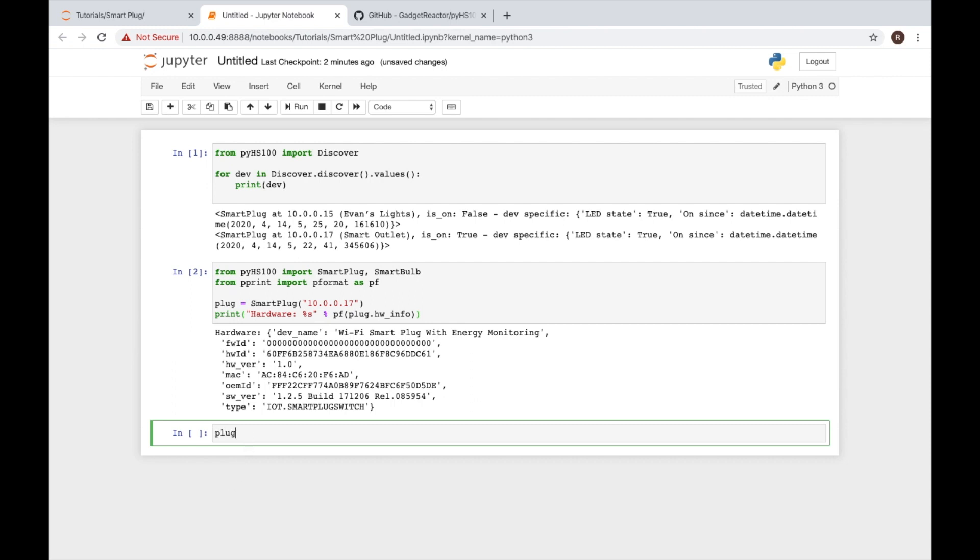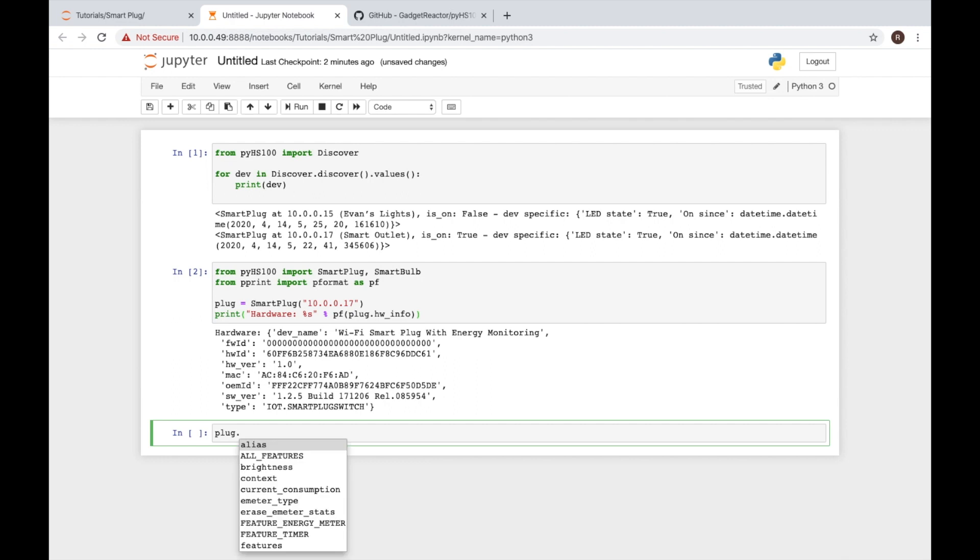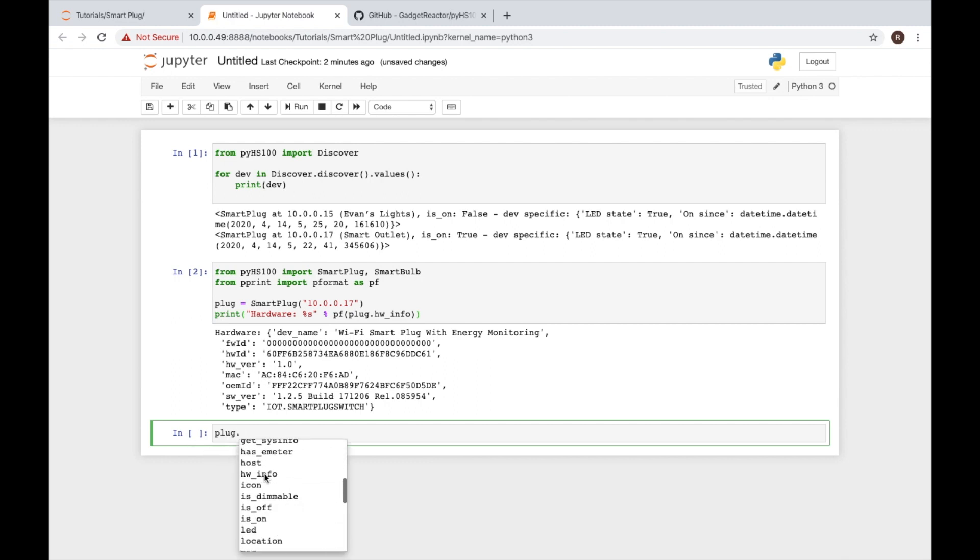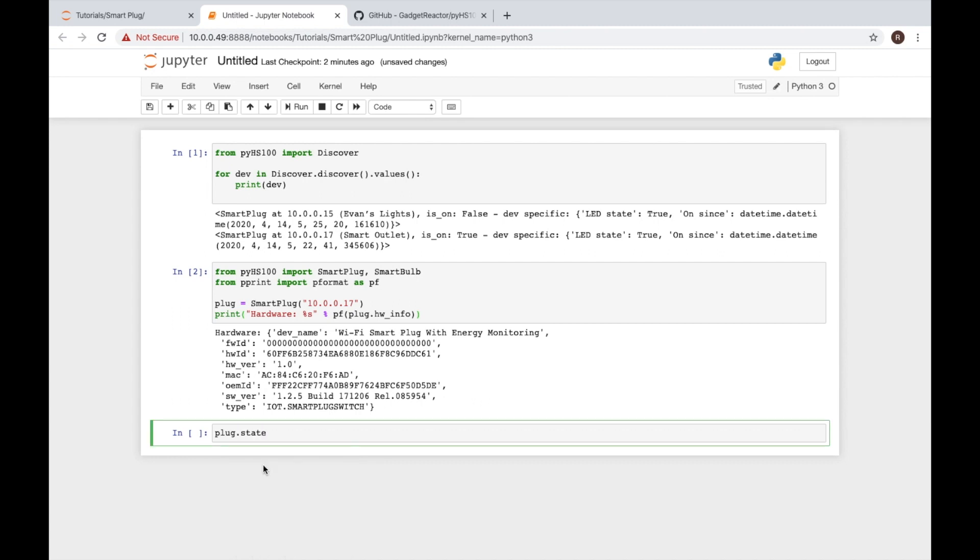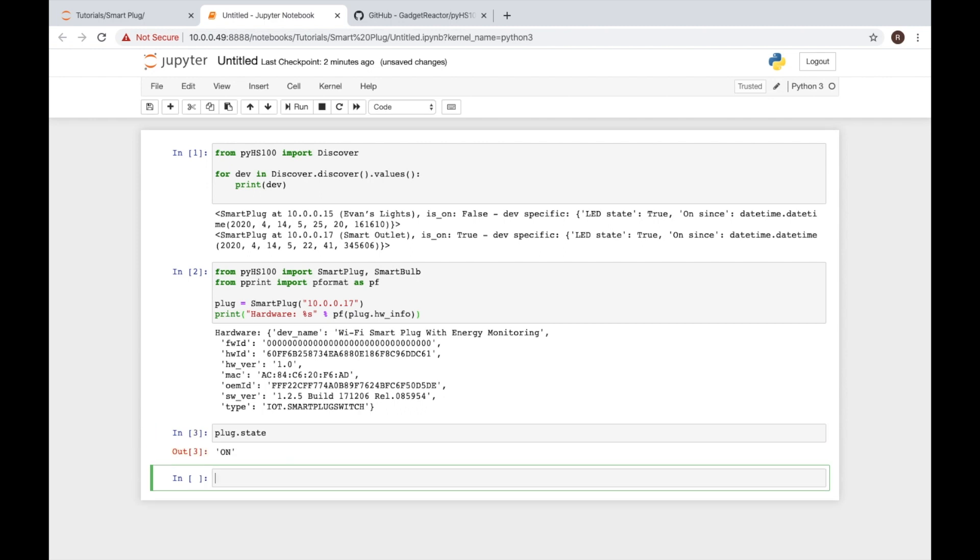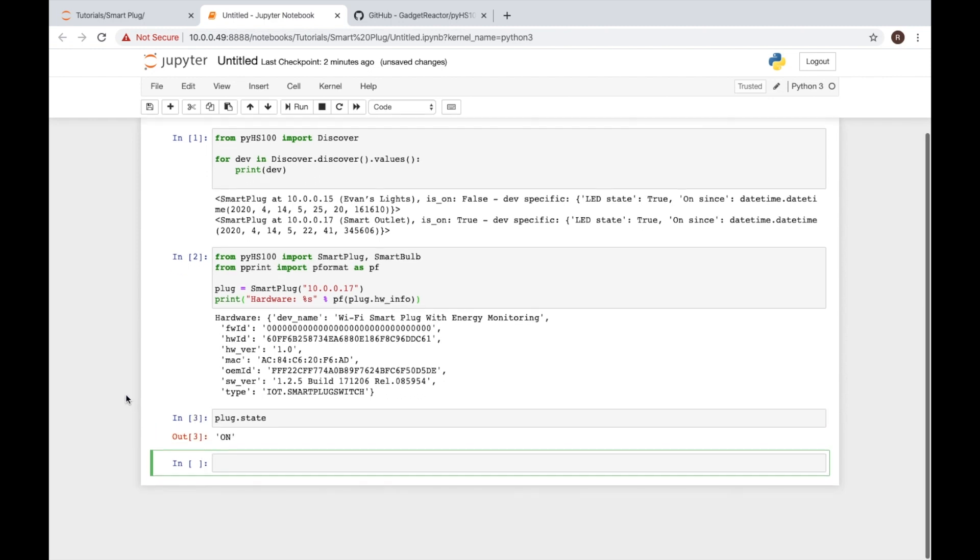You can type in plug period and then hit tab. When you hit tab in Jupyter Notebook if there's other things you can run on it we'll get a list of them here. So we look at our list here. Let's say we want to run state. Hit shift enter to run that cell again and it shows it's currently on. Well I know my plug is on so that makes sense.